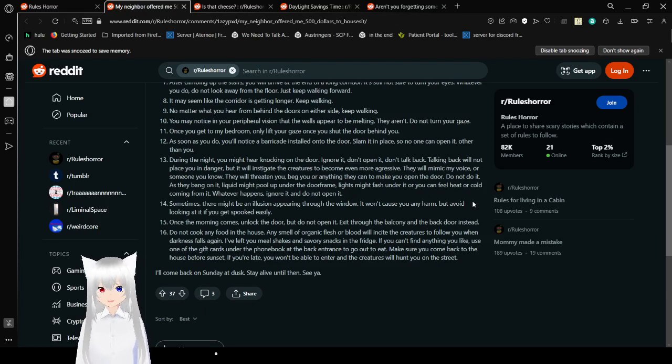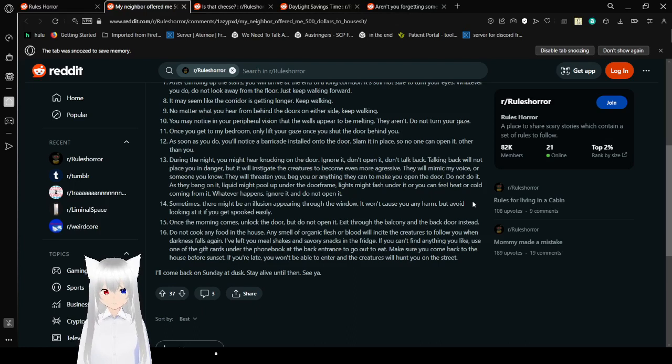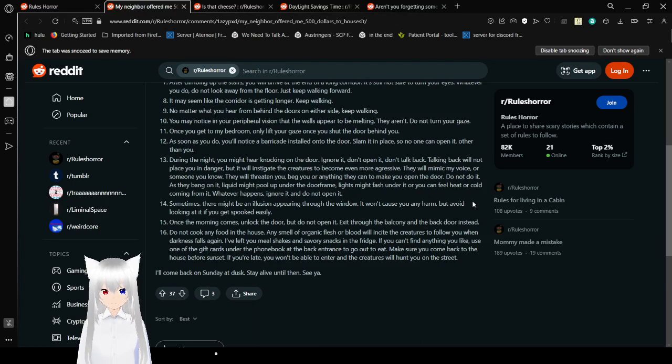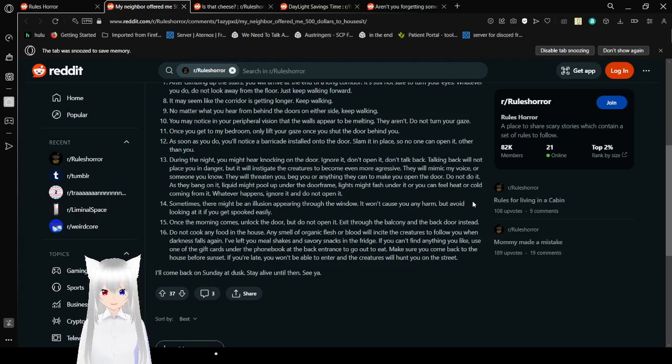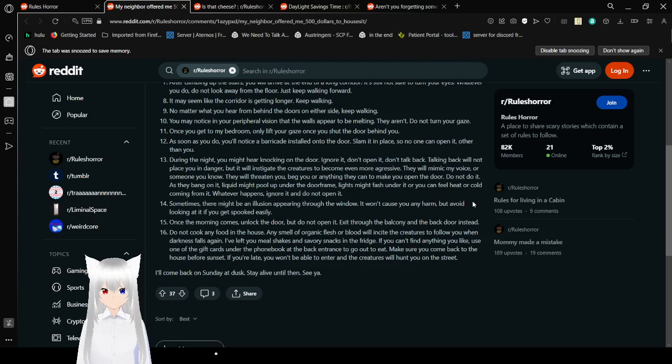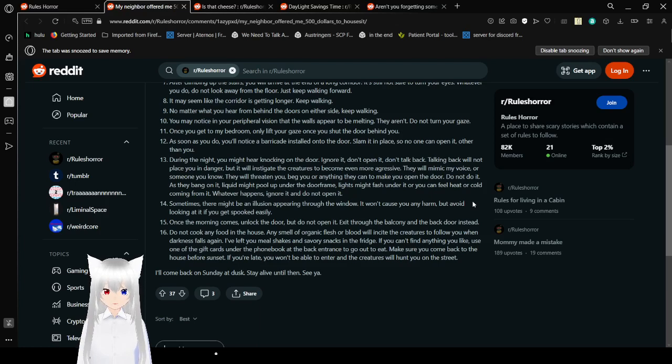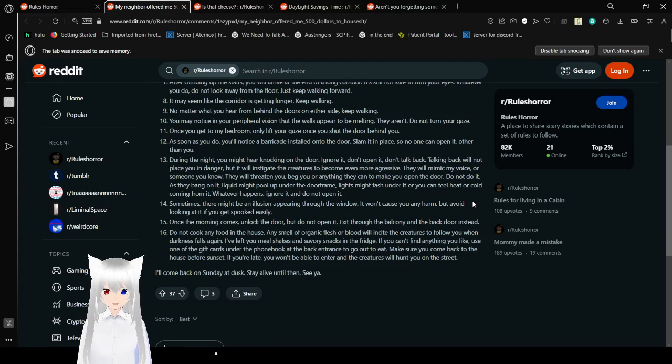Rule 12: As soon as you do, you'll notice a barricade installed onto the door. Slide it in place so no one can open it other than you. Rule 13: During the night, you might hear knocking on the door. Ignore it. Don't open it. Don't talk back. Talking back will not place you in danger, but it will instigate the creatures to become even more aggressive. They will mimic my voice or someone you know. They will threaten you, beg you, or anything they can to make you open the door. Do not do it. As they beg on it, liquid might pull up from under the door or frame. Lights might flash under the earth and you can feel heat or cold coming from it. Whatever happens, ignore it and do not open it.